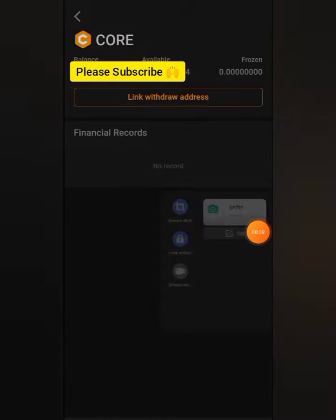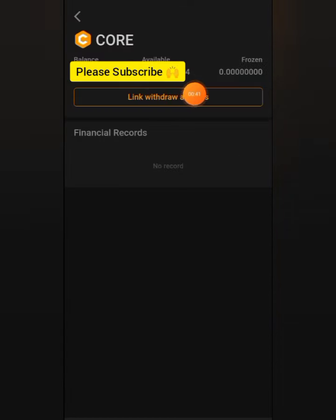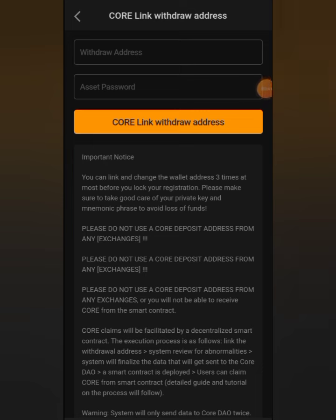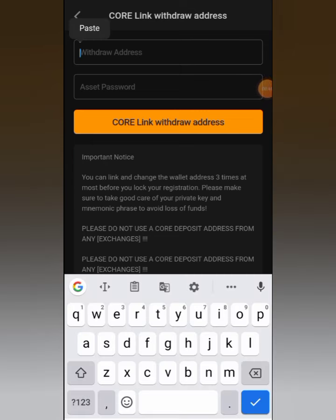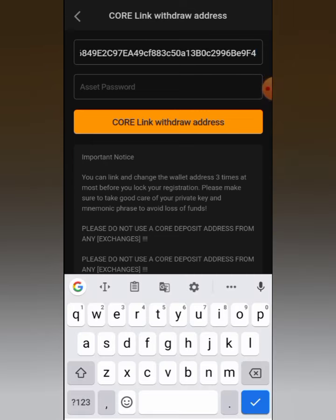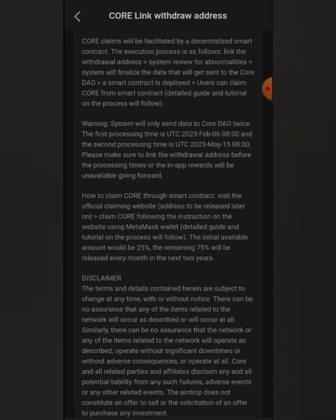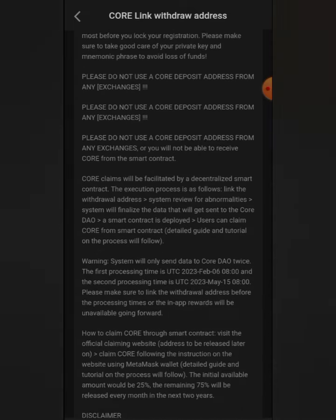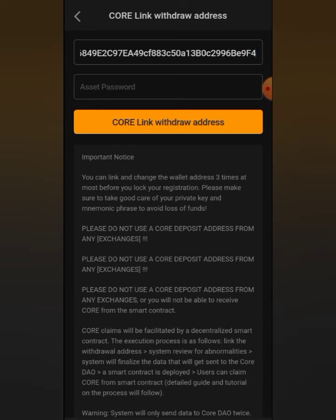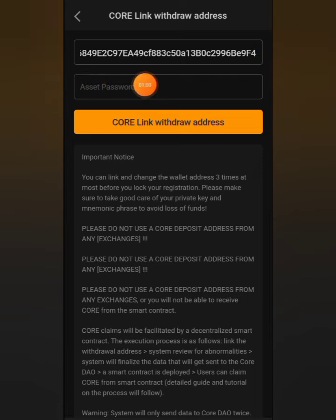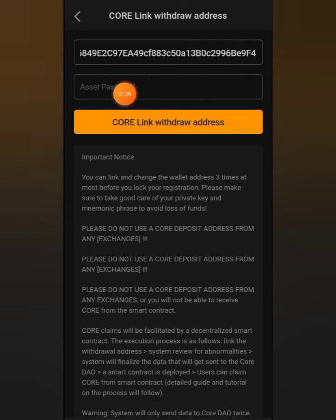When you come back to your Satoshi app, click on 'Link Wallet Address.' The wallet address you have copied is what you are going to paste in this field. Once you paste it, make sure you read the information displayed carefully to avoid any mistake or loss of assets. You also need to enter your asset password. If you don't know how to set it, go to your settings to create an asset password.